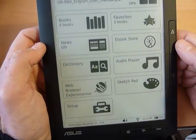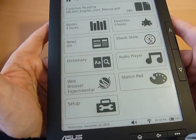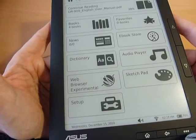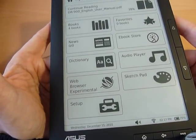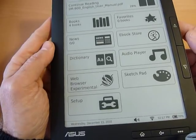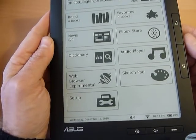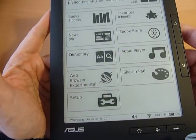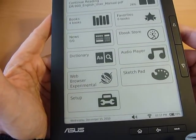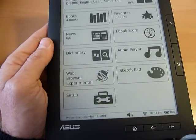To the menu. So this is the end of the review of the DR900 from Asus. I'm Carlo, EEPC.IT.